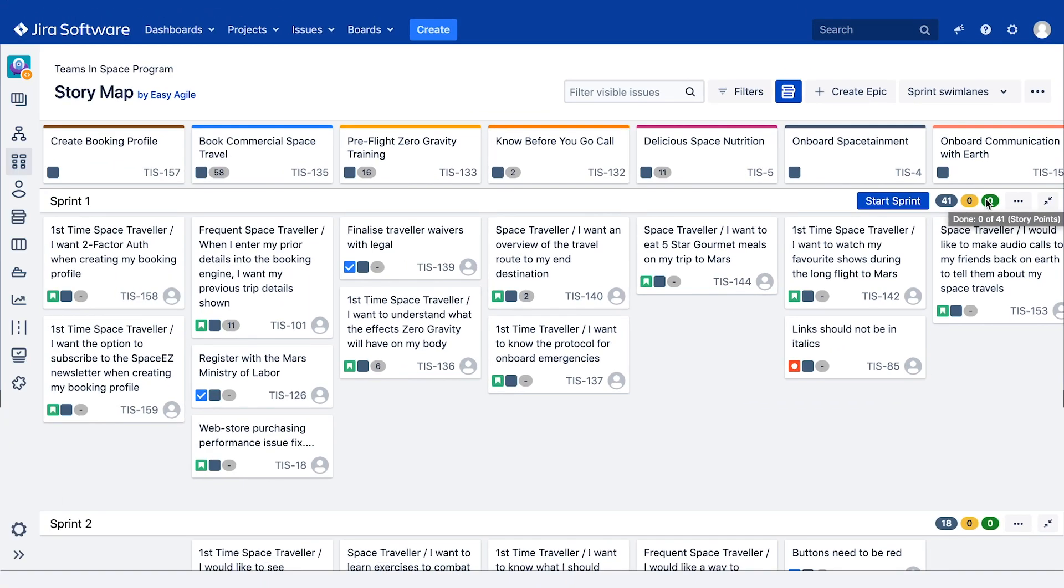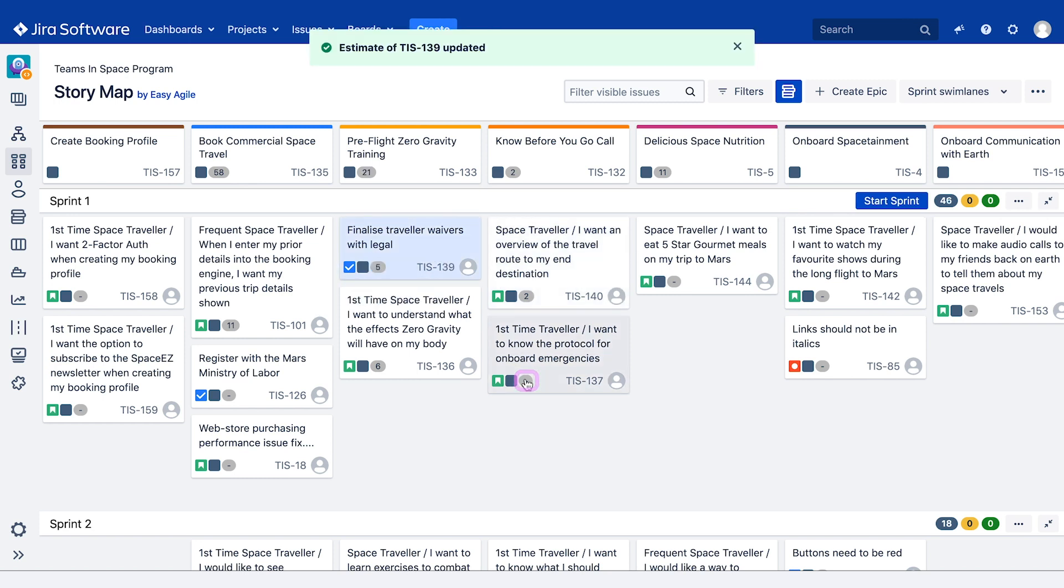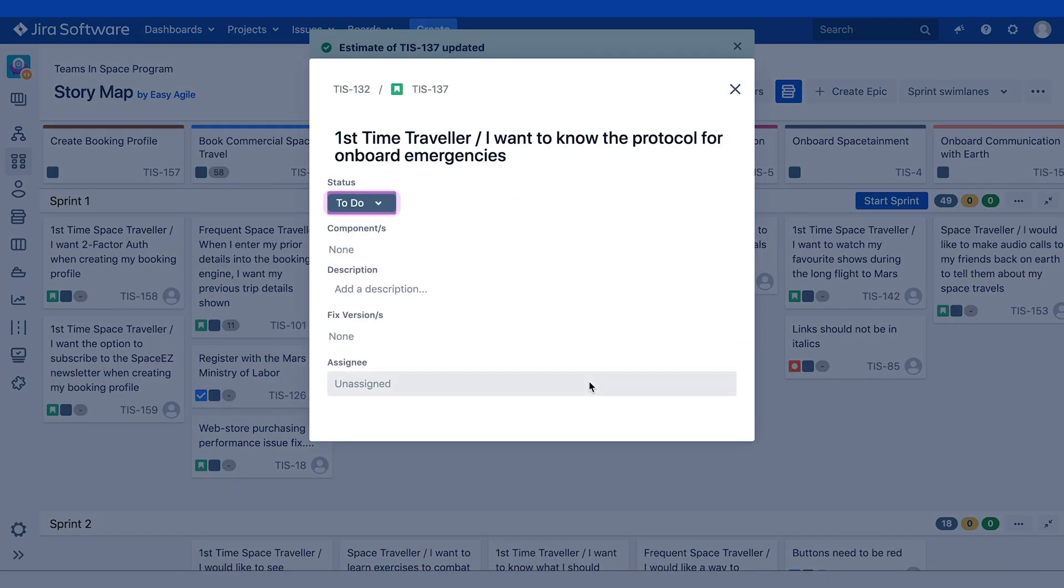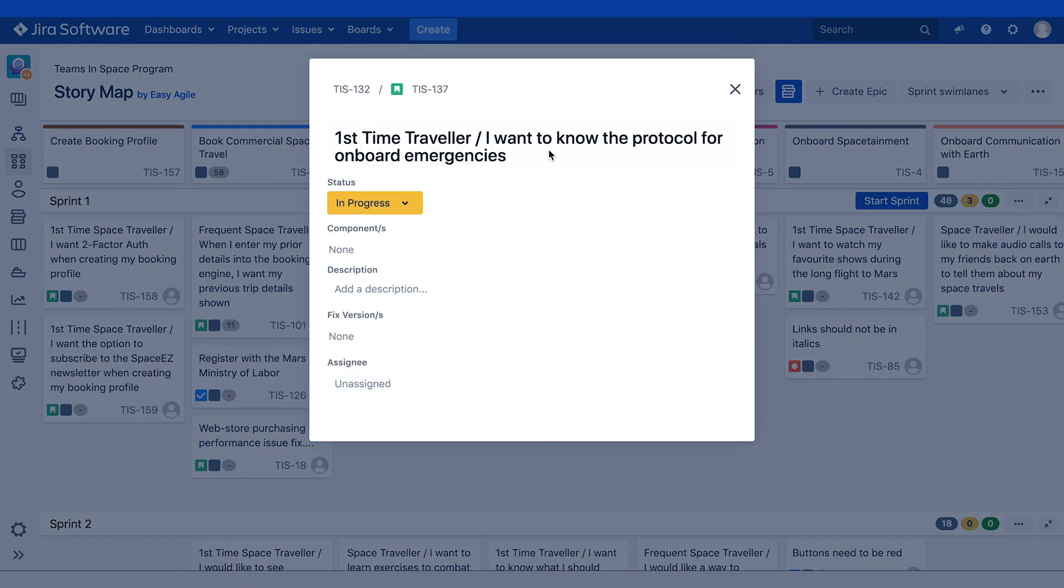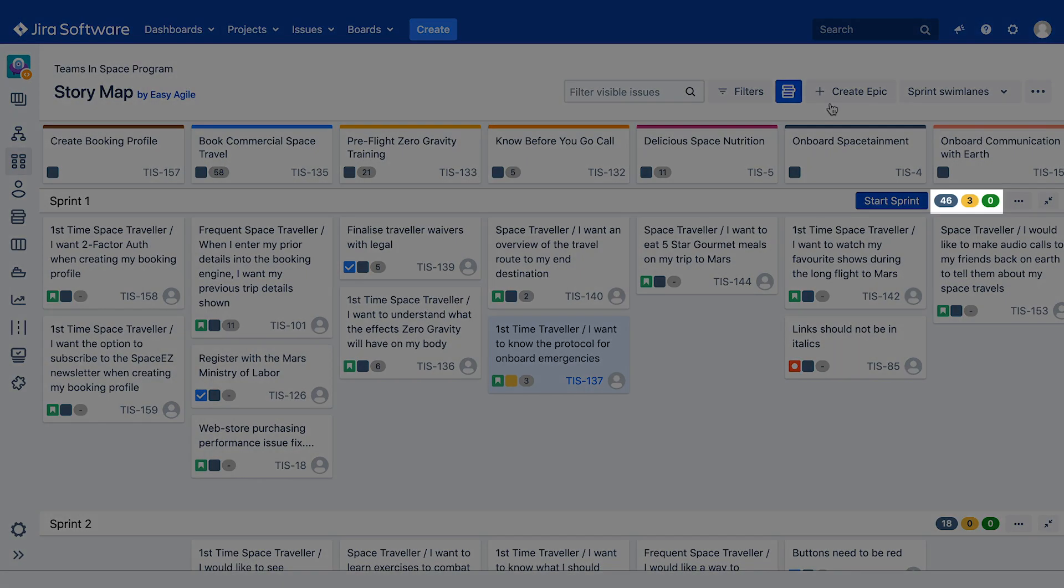During sprint or release planning you can filter the work on the story map to show the work that is still unestimated. Teams can then quickly update the estimate for those stories through inline edit. These estimates are automatically added to estimation lozenges, ensuring that we're aware of our committed capacity for our given sprint or version.